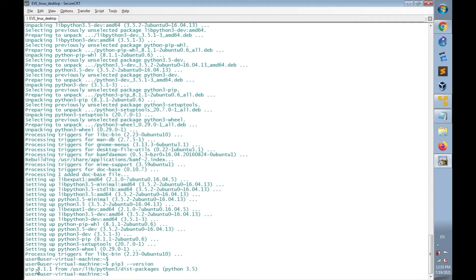We have pip 8.1 installed. Pip version 21.1 is needed to be able to install the latest version of Paramiko and Netmiko. But Python 3.5 doesn't support pip 21.1, so we have to upgrade to Python 3.6 first, then install pip 21.1.